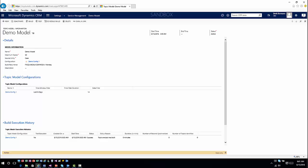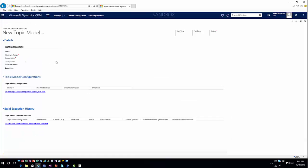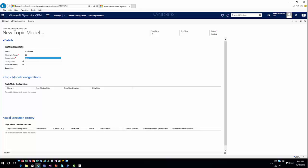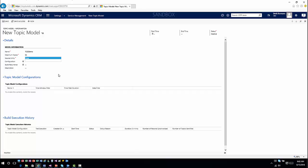Let's go ahead and build one from scratch. I'm going to hit New. We'll call this one 'Tip of the Day Demo.' Depending on the number of topics I want to use, I'll set that to 55. Then for the source entity, I can define all the different entities I want to work with — in this case, we're going to select Case. From a configuration standpoint, I can't do anything yet because I have to save this topic model first, so I'll go ahead and hit Save.